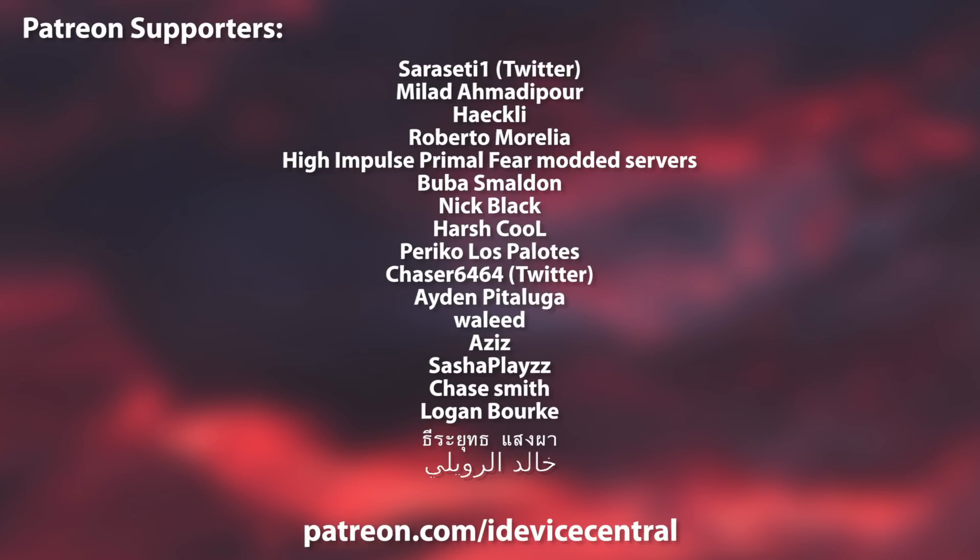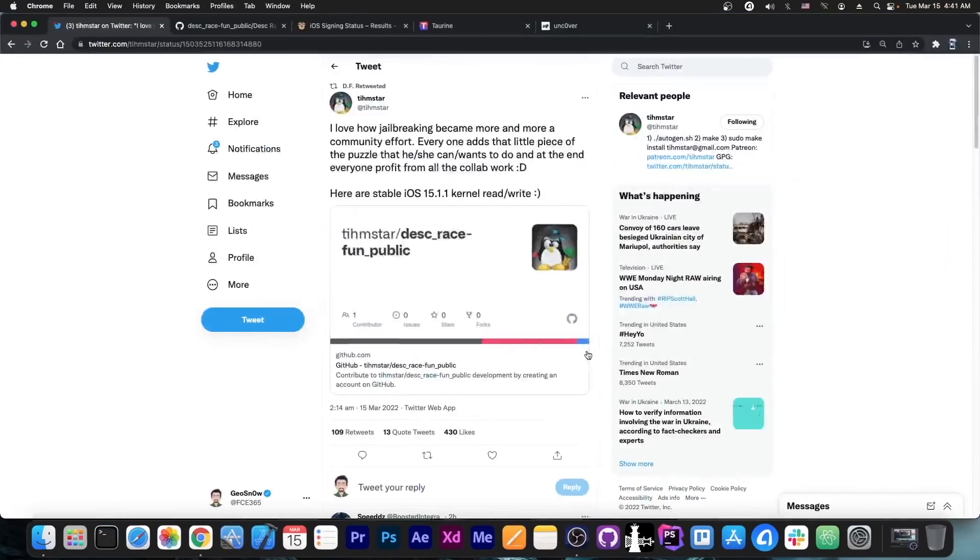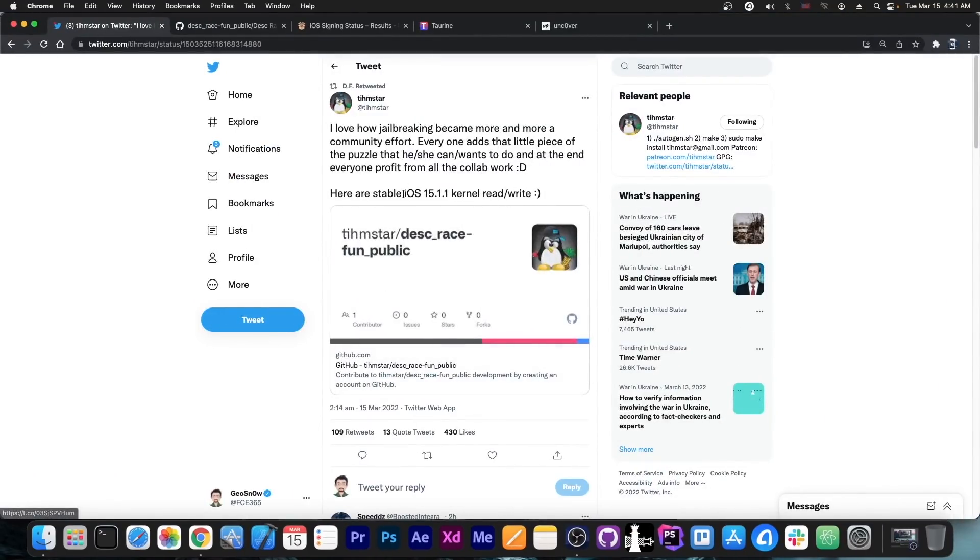Also, thank you to the people who are supporting this channel on Patreon—they are right now on your screen. So just a couple of hours ago,